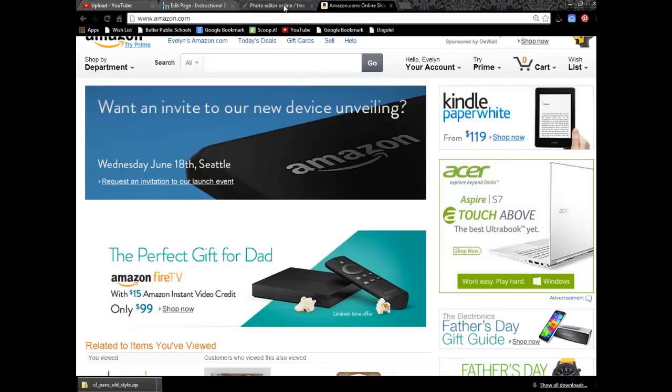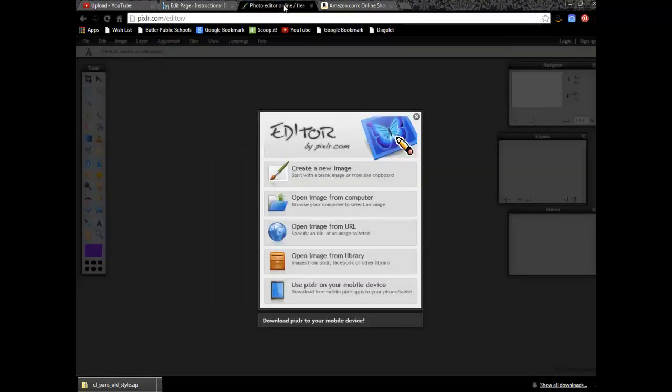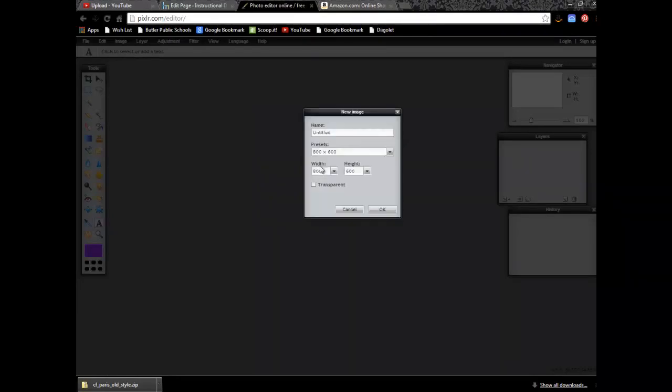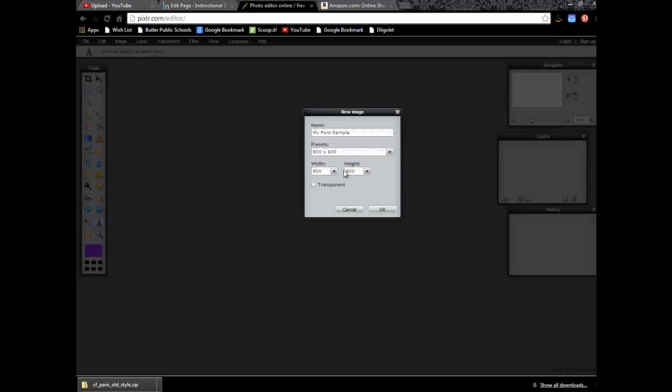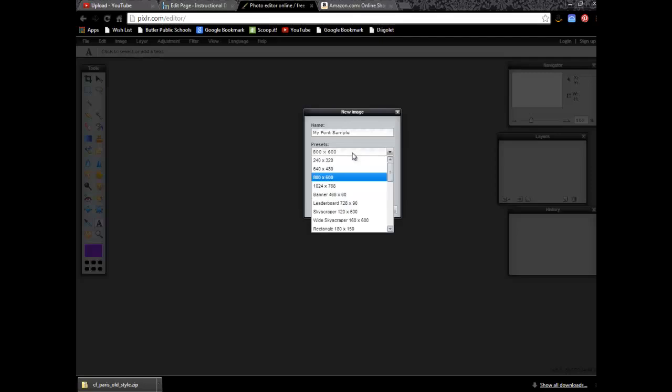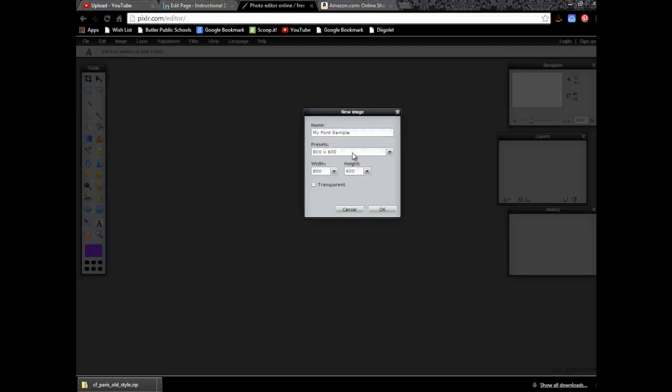So what I'm going to now do is I'm going to drop over here to our editor, pixlr.com, and I'm going to click on create a new image, and I'm going to do my font sample here. Now the preset in terms of size I can choose here, or I can go ahead and manually choose those presets there. In terms of my work, I'm going to go ahead and go 800 by 600. That's a large image. And that's certainly too large for me to put into my WordPress.